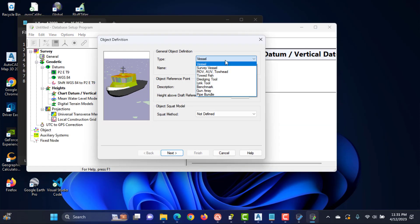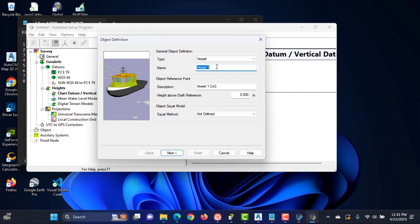Define an object using the following steps. Select the type of object — in most cases this will be a vessel. Enter a name for this object, e.g. the name of the vessel. Enter a name for the reference point on the vessel. This point will have the coordinates 0,0,0 in the vessel coordinate frame. It is recommended to choose this point as close as possible to the center of gravity of the vessel to ensure optimum performance. Enter the distance between the object reference point and the draft reference of the vessel. The draft reference is the point on the vessel where the draft is 0, which would normally be the keel. If the object reference point is above the draft reference level, then this value is positive. If the object reference point is below the draft reference level, then this value is negative.